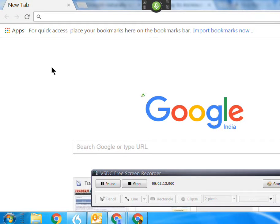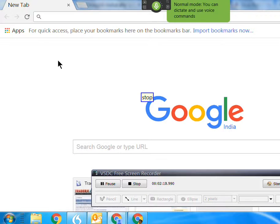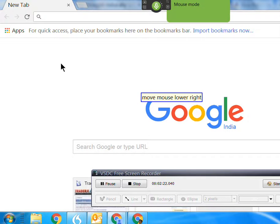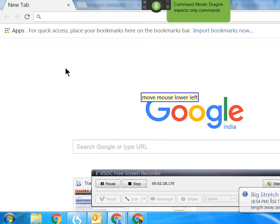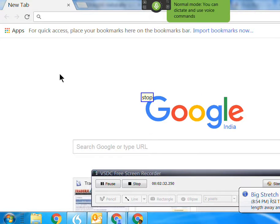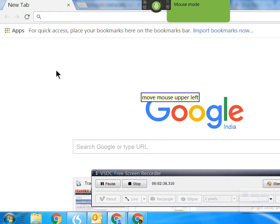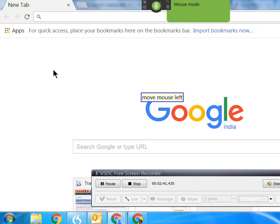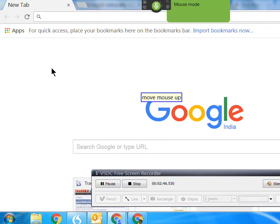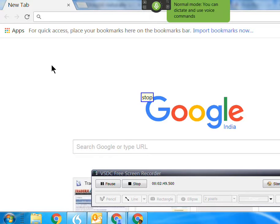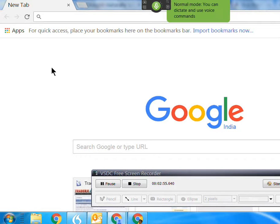Move mouse upper right. Stop. Move mouse lower right. Stop. Move mouse lower left. Stop. Move mouse upper left. Stop. Move mouse left. Stop. Move mouse up. Stop. Move mouse down. Stop.